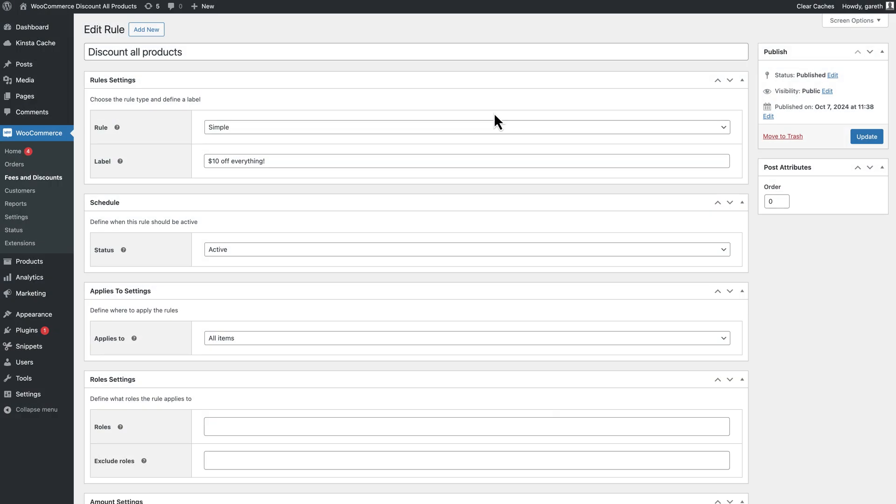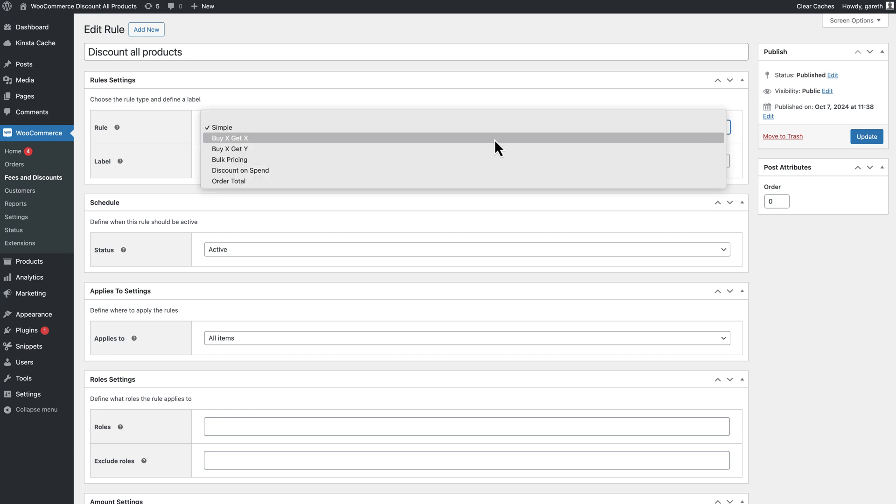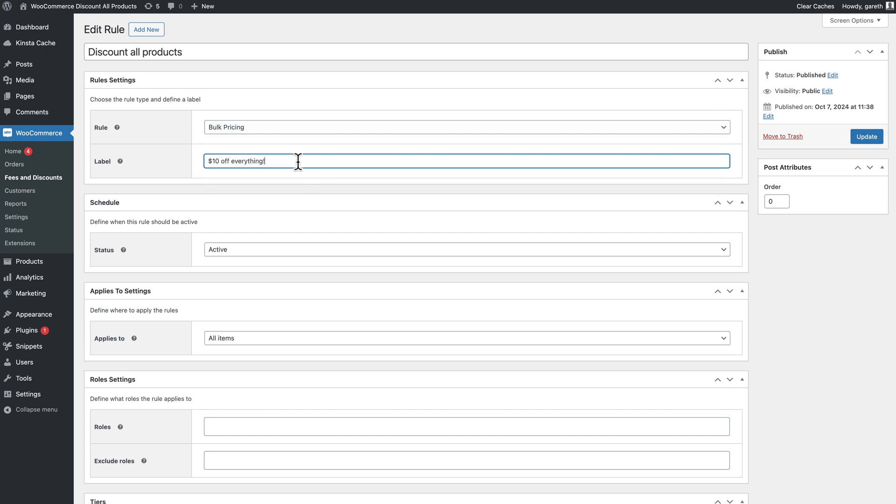Or you could apply bulk discounts to all products. Bulk pricing allows you to set discounts on products depending on the quantity bought. Just change the rule to bulk pricing and define the discount tiers.